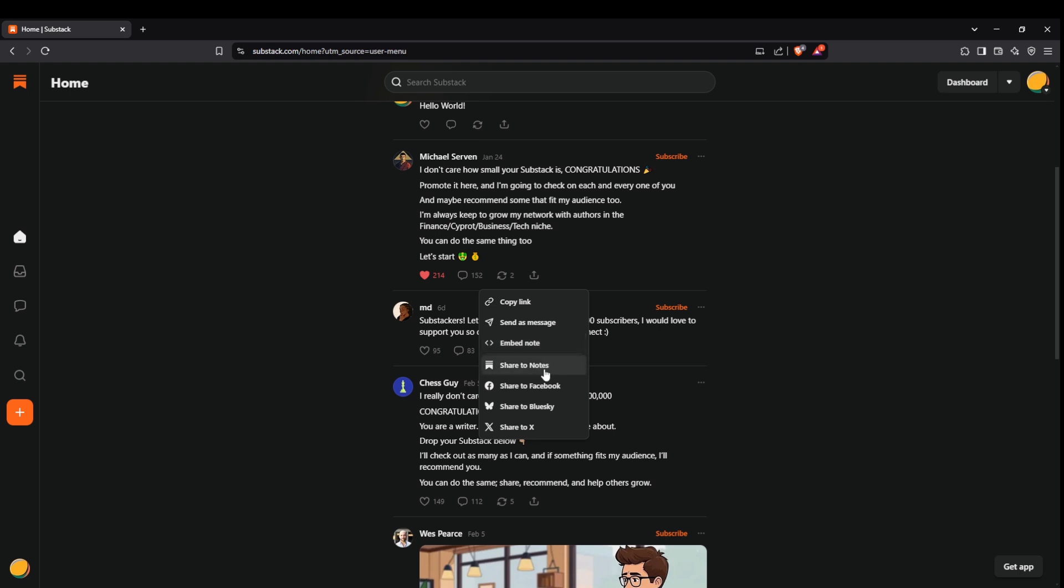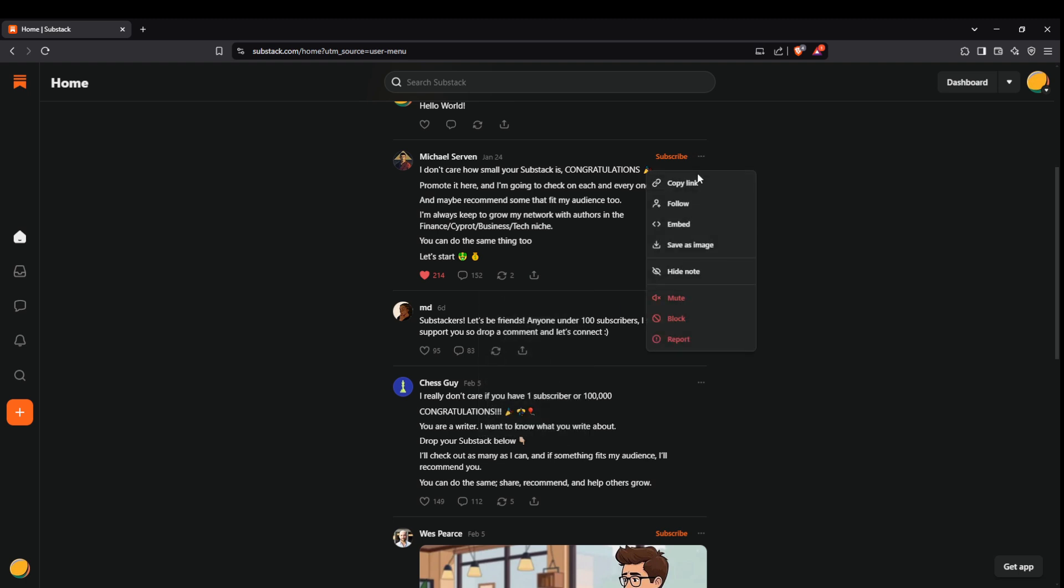For even more features, click on the three dots next to a post. This brings up a menu where you can follow the user, copy the link, save the post as an image, or even address any concerns you have with options to hide, mute, block, or report a user.